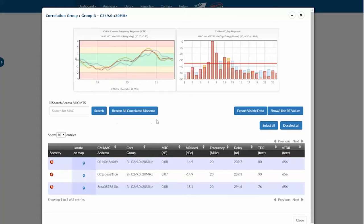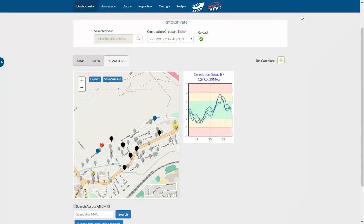Here's another nice feature. I can now rescan just the modems in this correlation group by clicking here. I'll close this window and we can look at some of the reports.